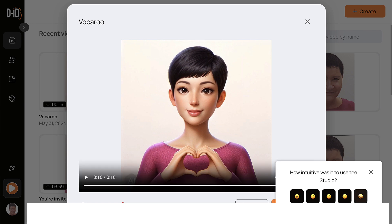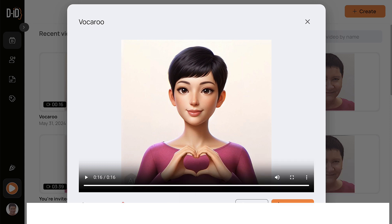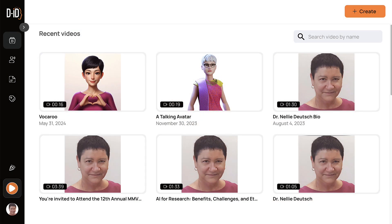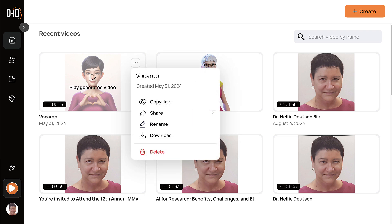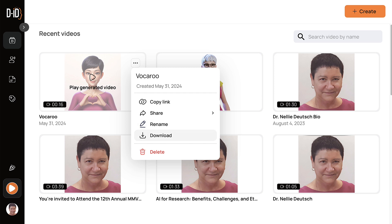Very intuitive. So that's it. You can download it, copy the link, share it in your social networks, rename it, download it, or if you don't want it anymore, delete it. And that's it. Try DID, use your voice with Vukuru, and share it. Thank you.